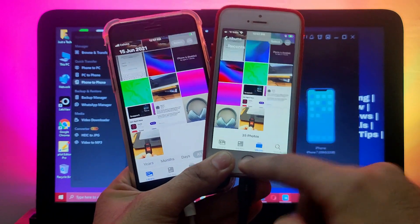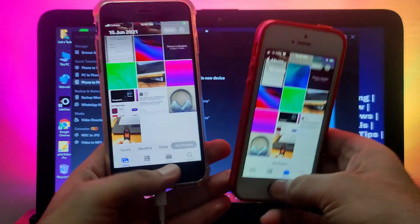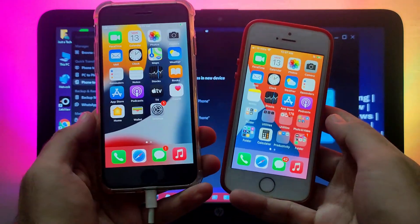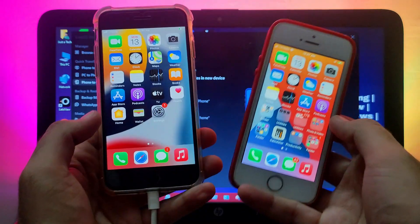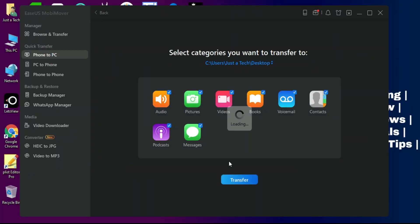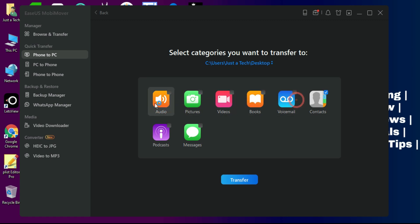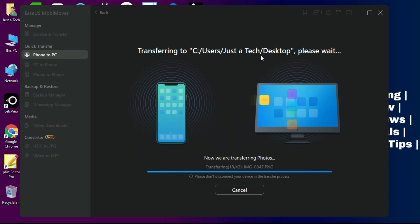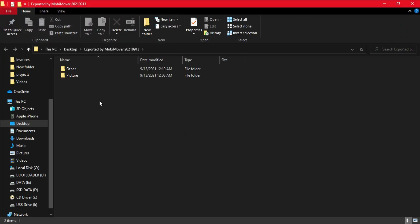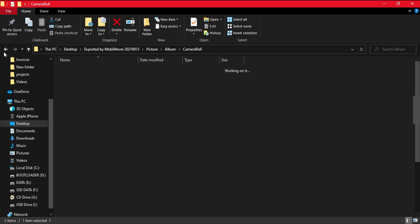You can see it easily transfers all my older iPhone photos to the new one. You can use this method to transfer anything — apps, contacts, messages, music, videos, everything. If you want to transfer your data from phone to PC, you can easily export all your data to the PC with a single click. The transfer is completed and you can view your exported files.